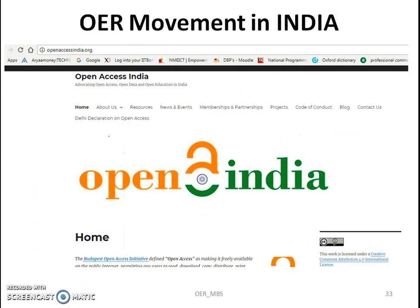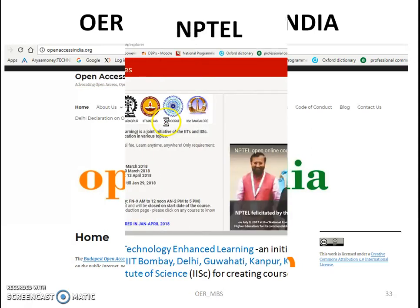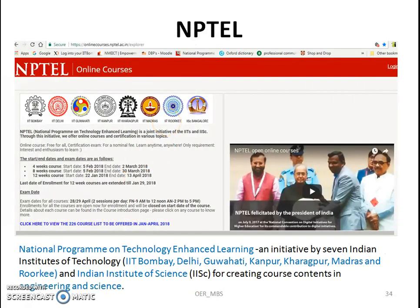Regarding the OER movement in India — India has also started open access with the aim of advocating open access, open data, and open education in India. There are different resources available for different purposes. NPTEL is one example of MOOCs in India. It is the National Programme on Technology Enhanced Learning, an initiative by seven Indian Institutes of Technology and the Indian Institute of Science for creating course contents in engineering and science.